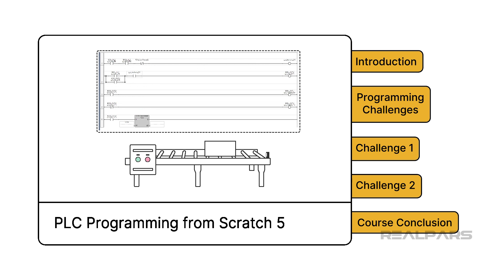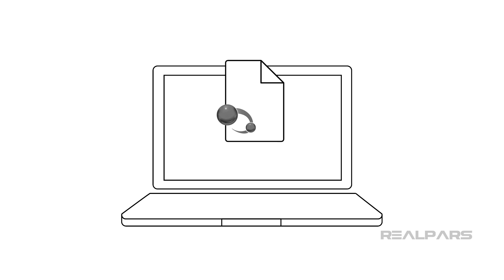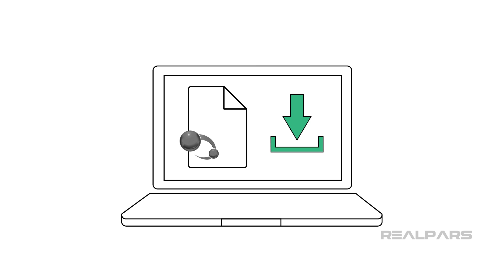Before moving on, I want to point out that the starting project for this course is available to download in the description of this video. If you followed the previous courses, I recommend that you download and use this project to make sure that we have an identical starting point.